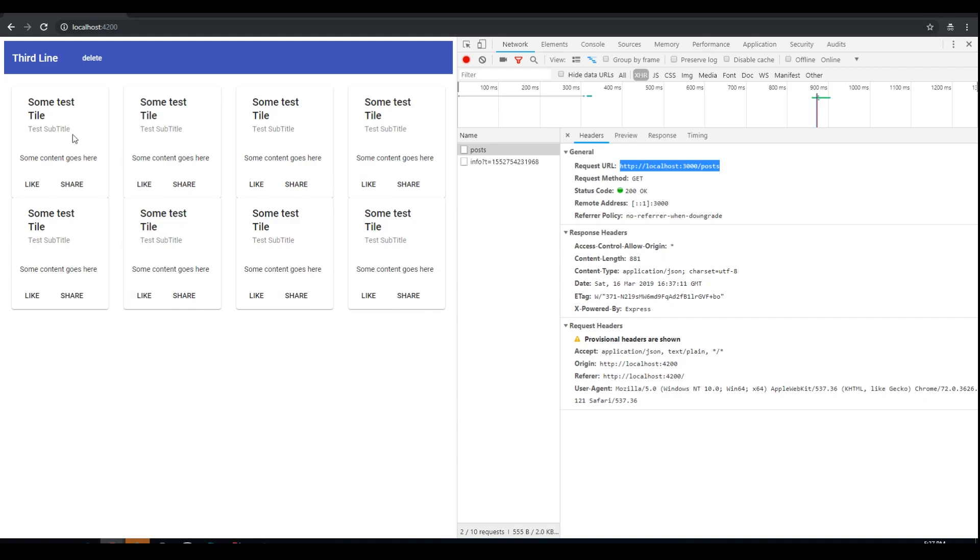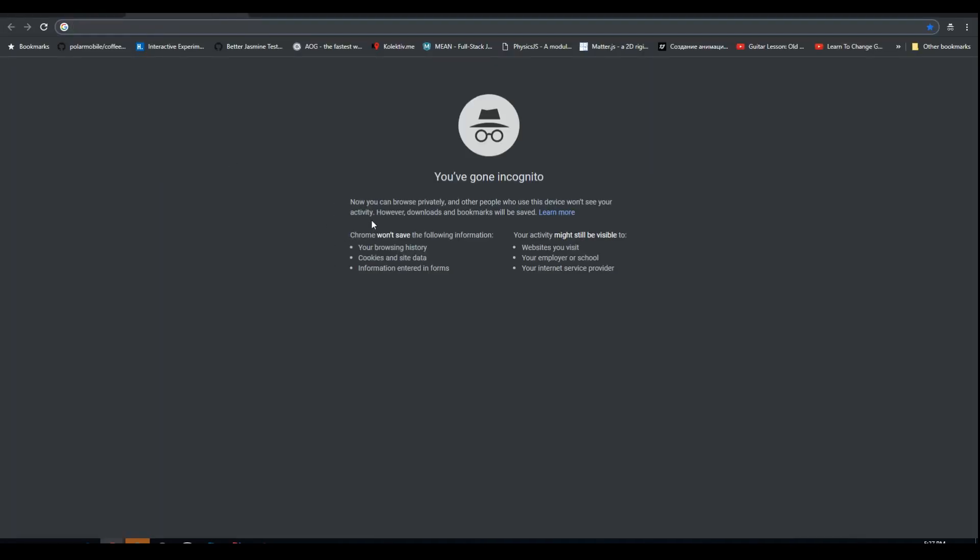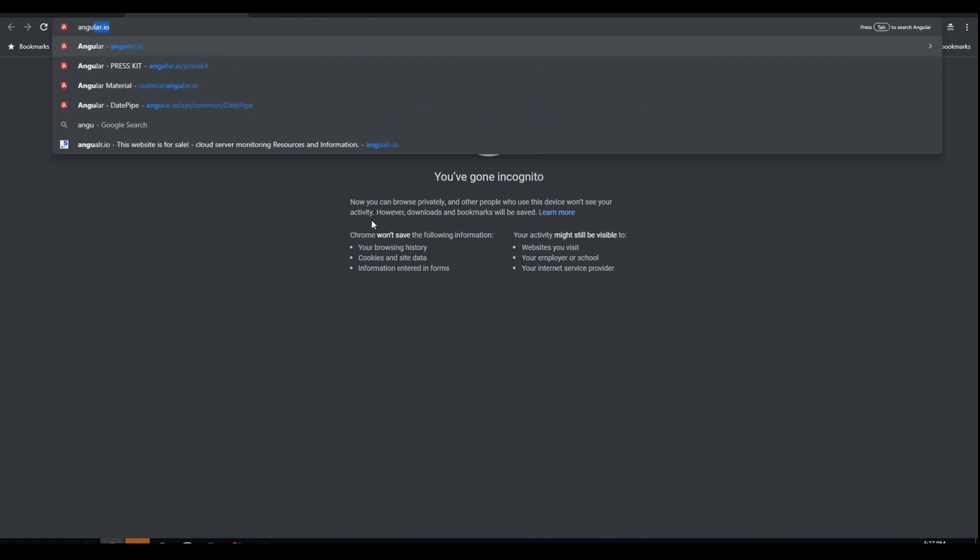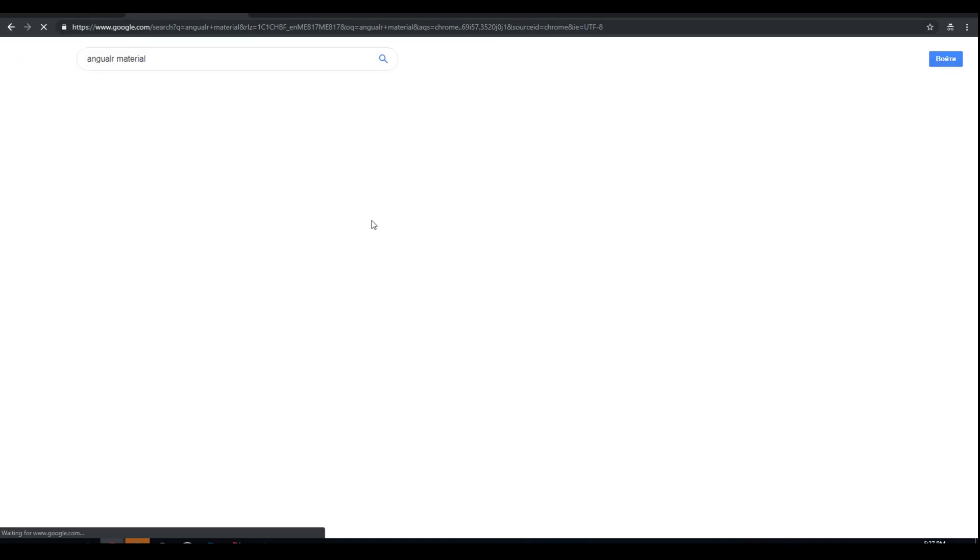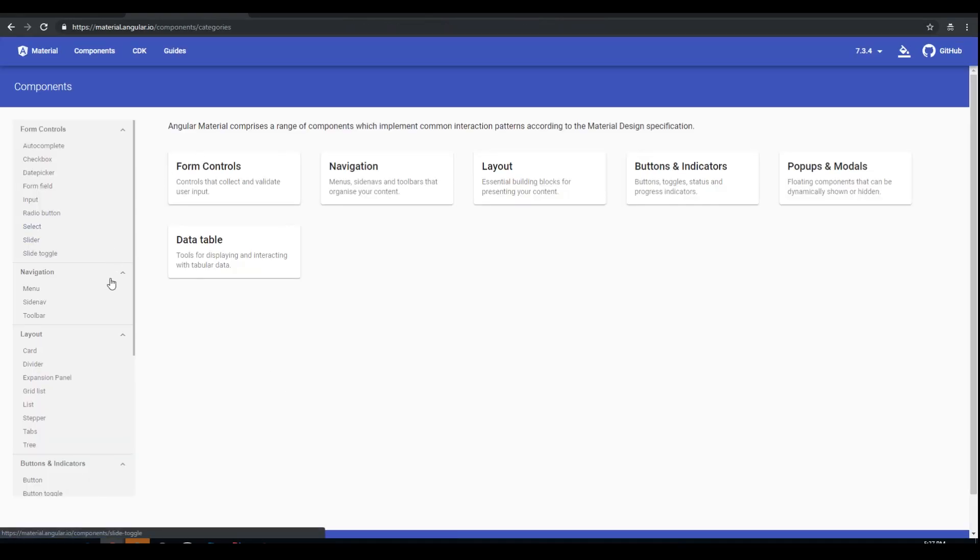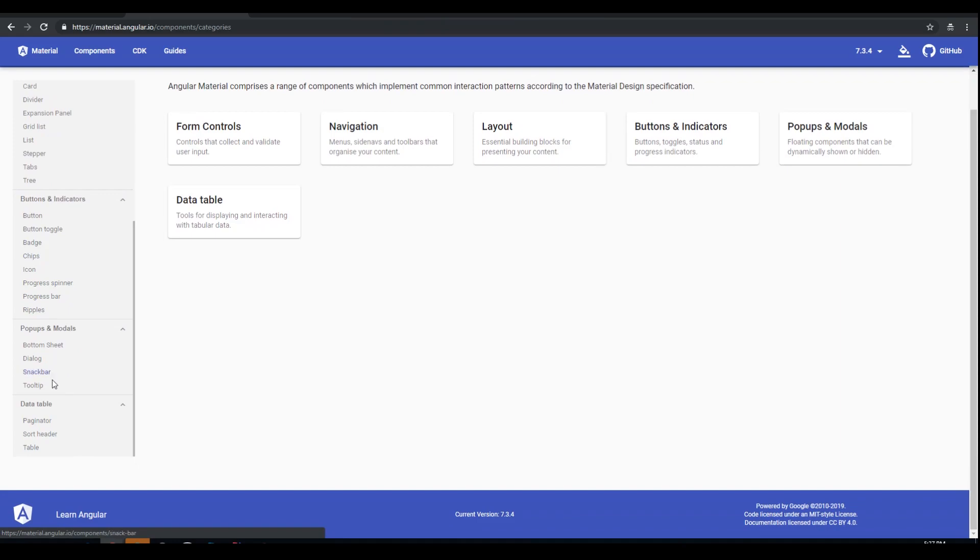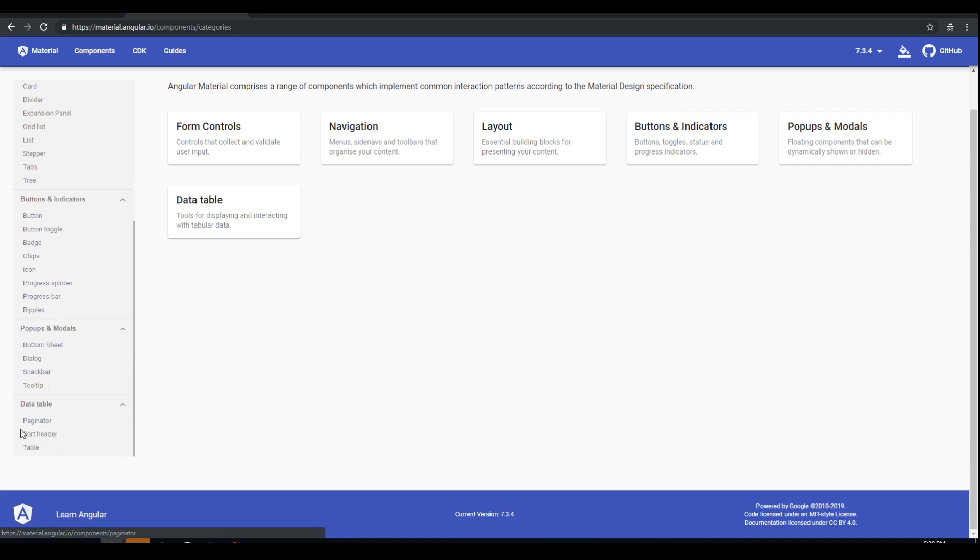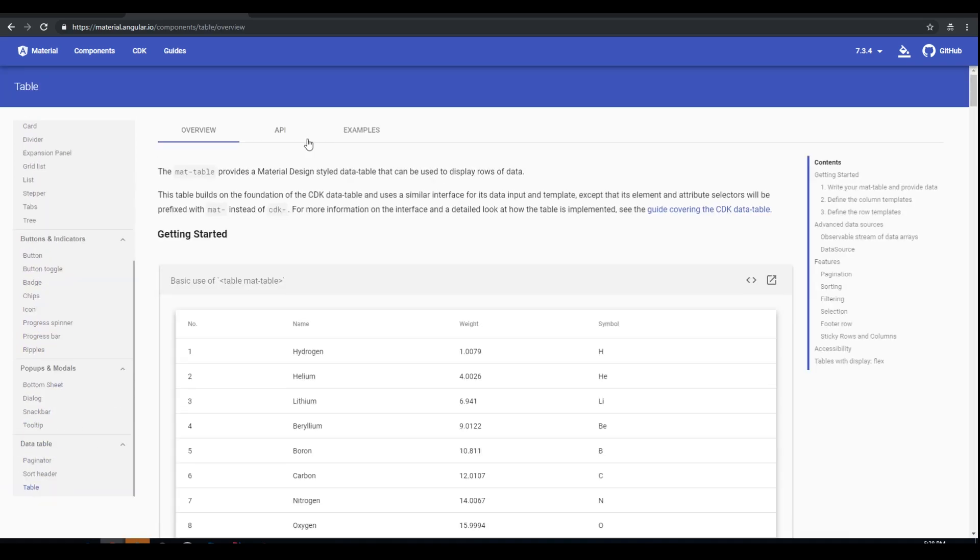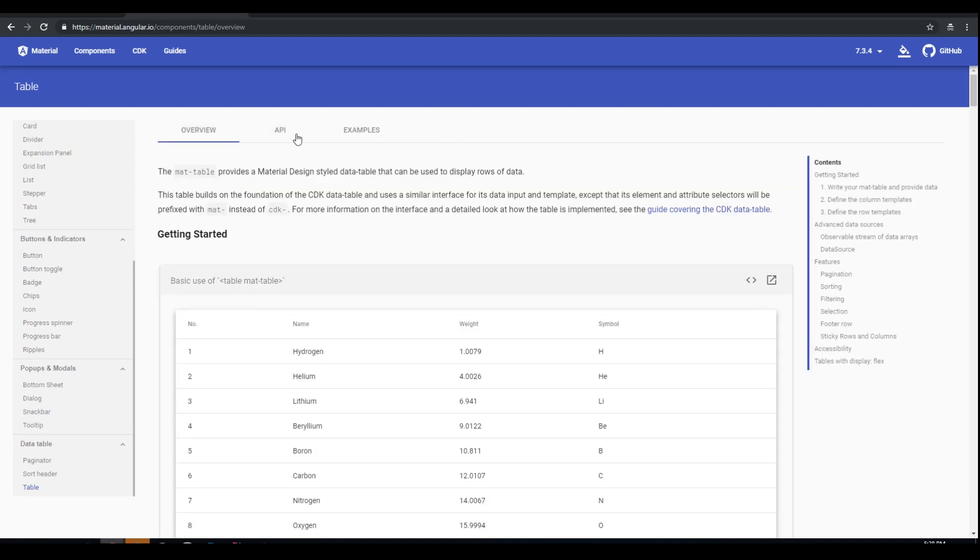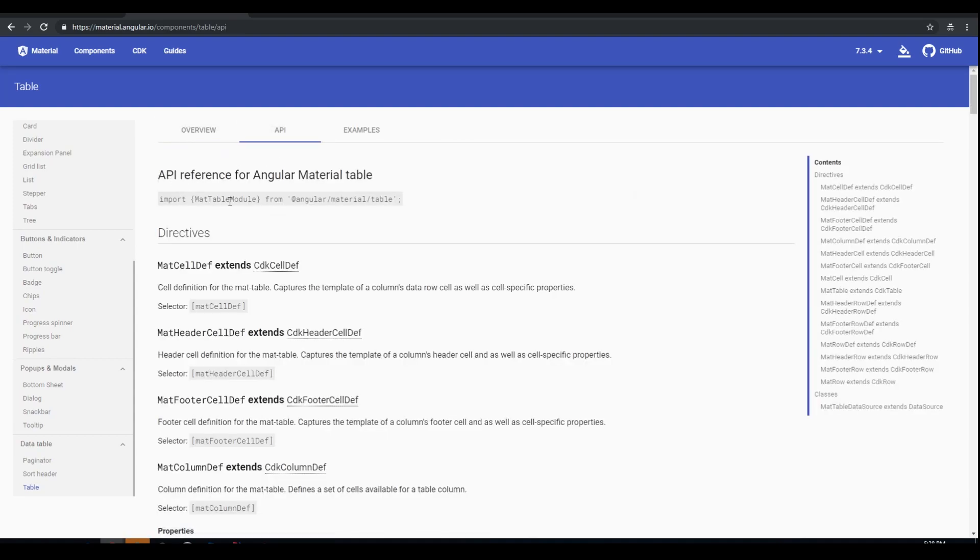Anyway, it looks ugly, but we will modify it. We won't use the cards. I really would like to use the table from Angular Material. Let's just go to the components page and take a look at the table. Data table. So for that we need the mat table module.